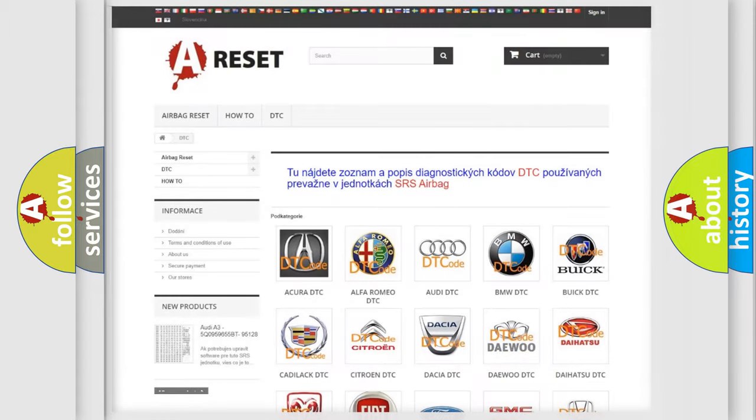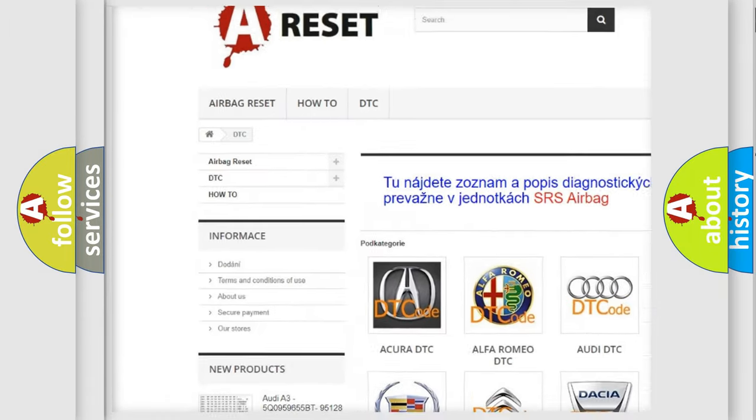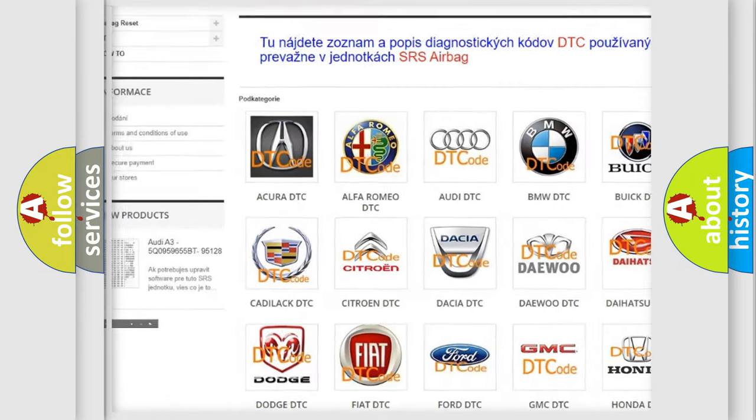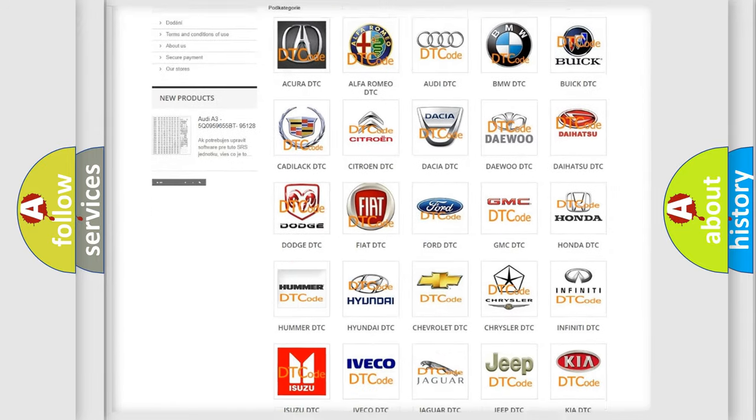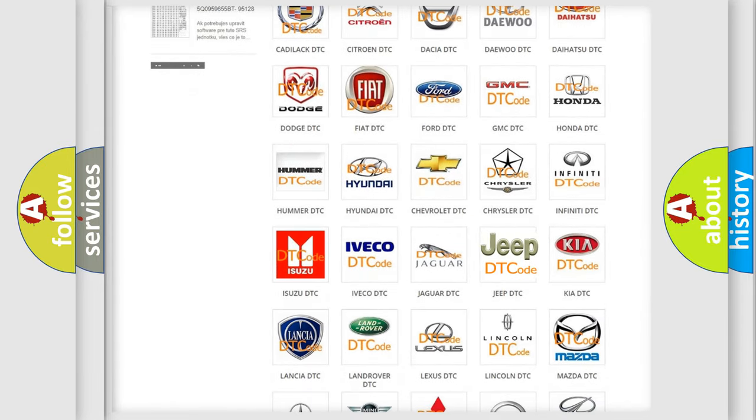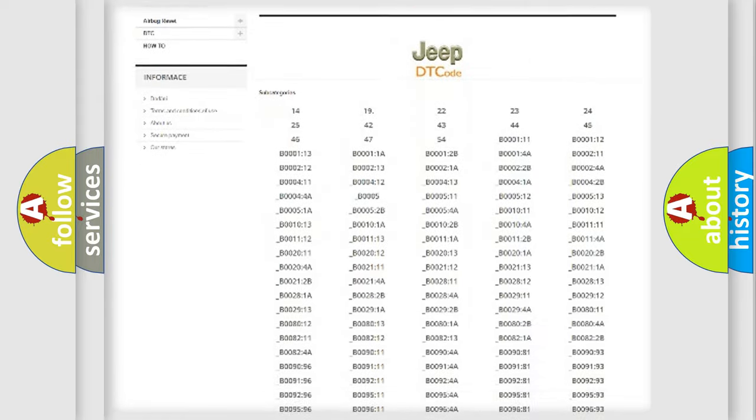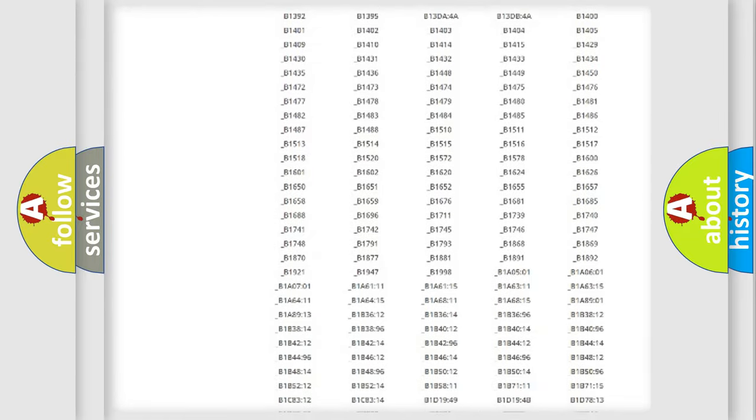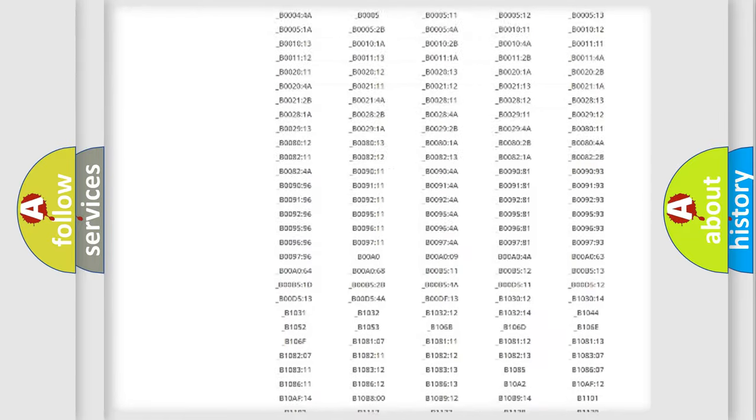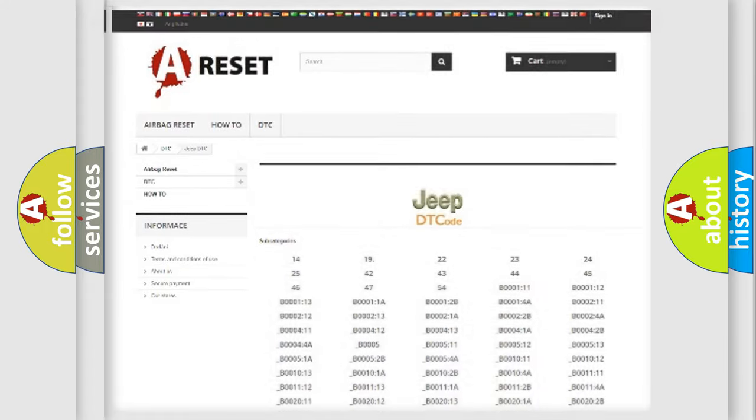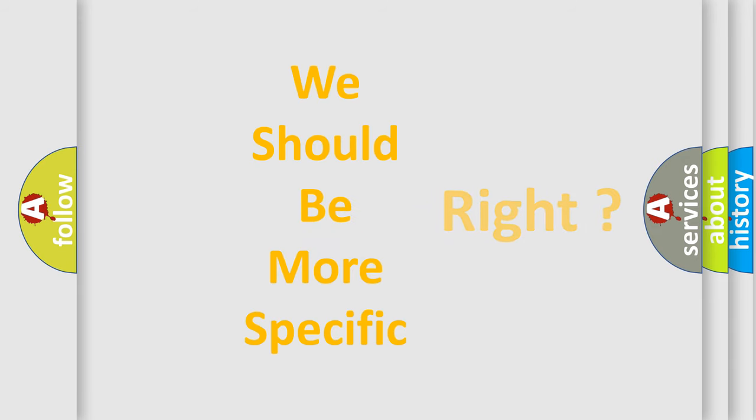Our website airbagreset.sk produces useful videos for you. You do not have to go through the OBD2 protocol anymore to know how to troubleshoot any car breakdown. You will find all the diagnostic codes that can be diagnosed in Jeep vehicles, also many other useful things. The following demonstration will help you look into the world of software for car control units.